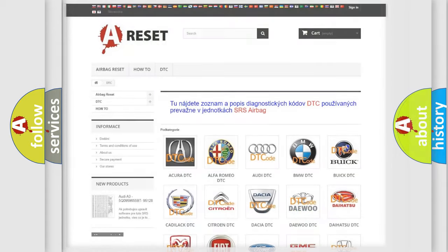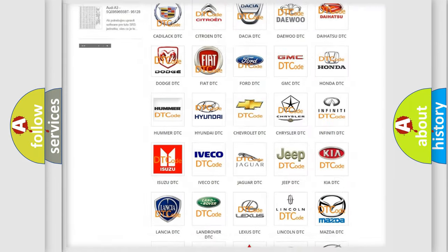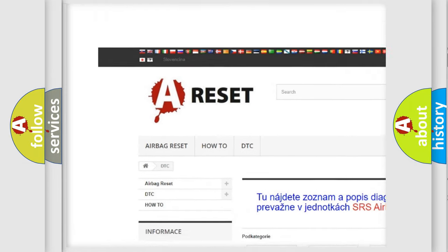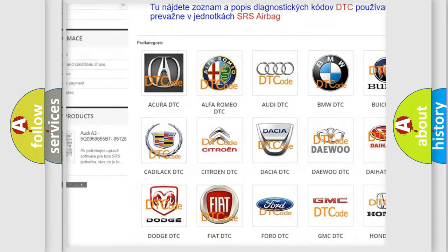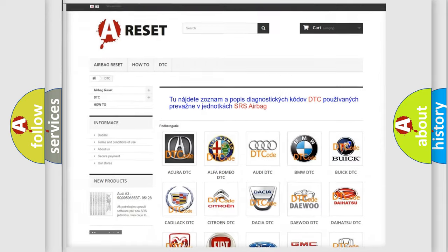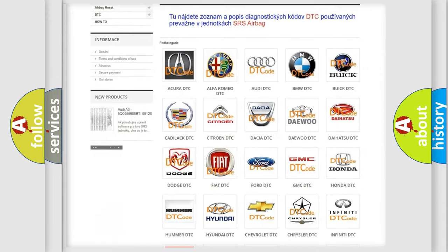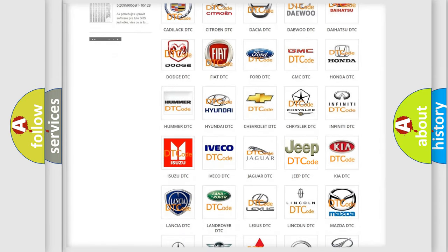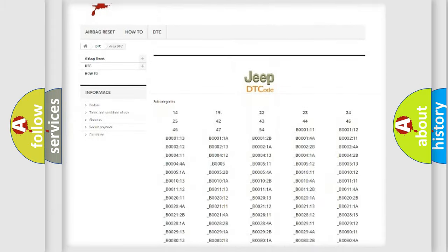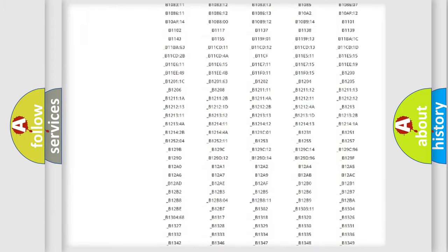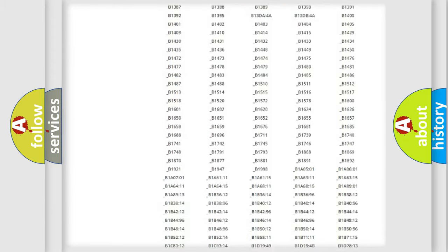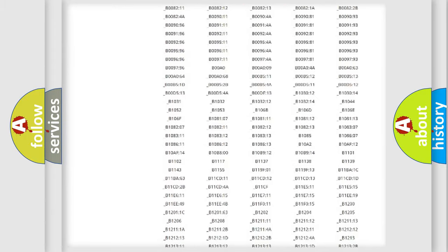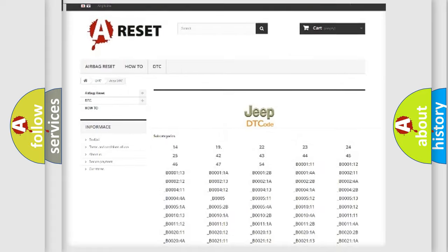Our website airbagreset.sk produces useful videos for you. You do not have to go through the OBD2 protocol anymore to know how to troubleshoot any car breakdown. You will find all the diagnostic codes that can be diagnosed in Jeep vehicles.